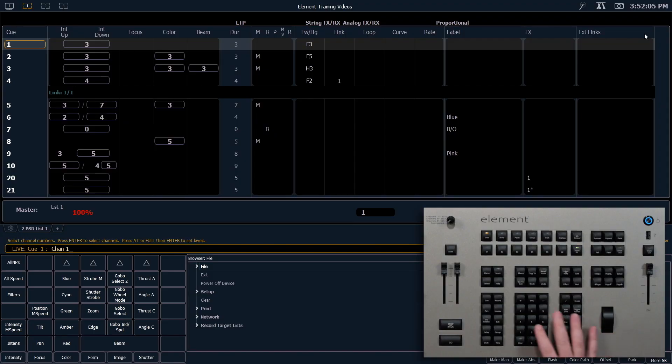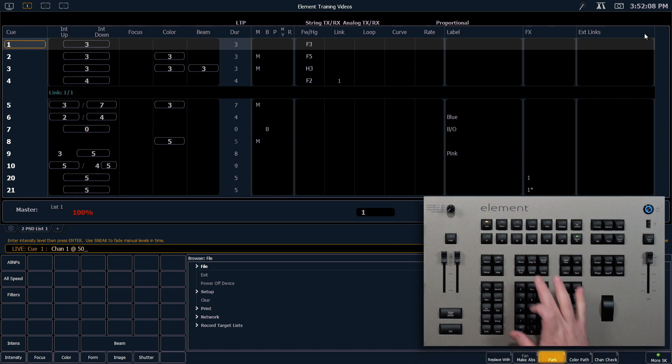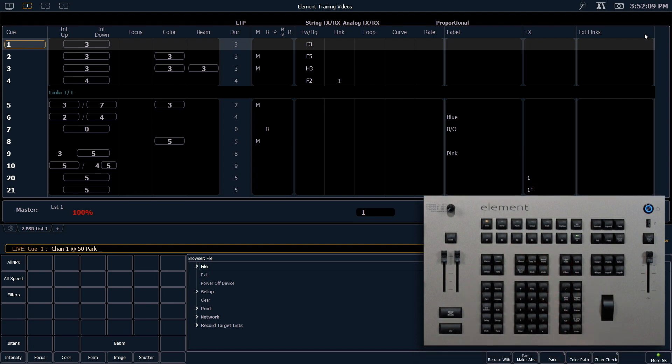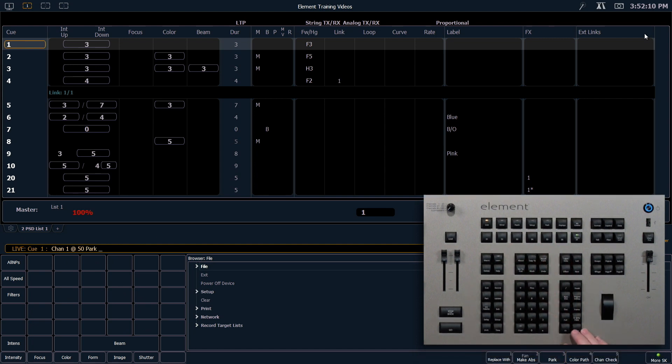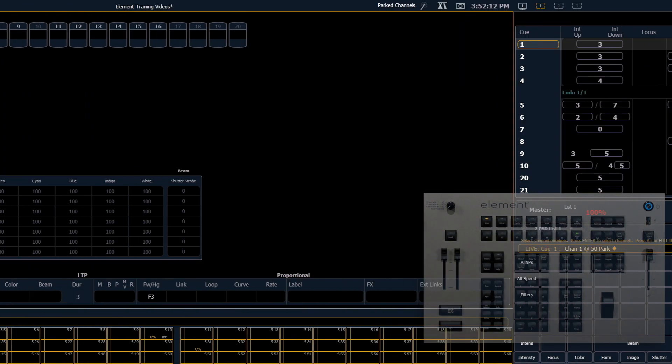So I'm going to go ahead and say 1 at 50. I could use my soft key S3 to park. Enter. And you can see I get a park channels notification and I get a little P in channel 1 that indicates that that channel is parked.